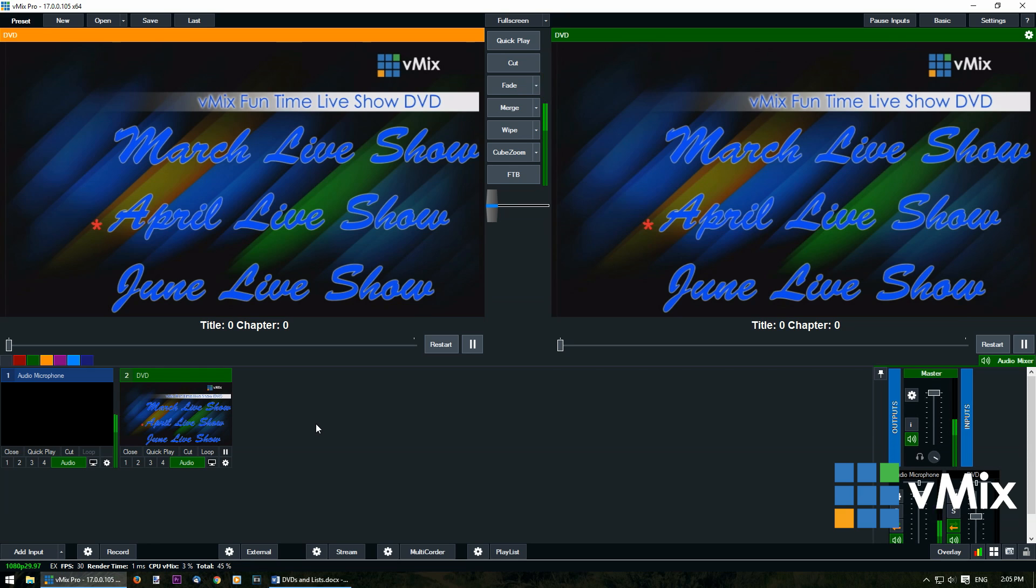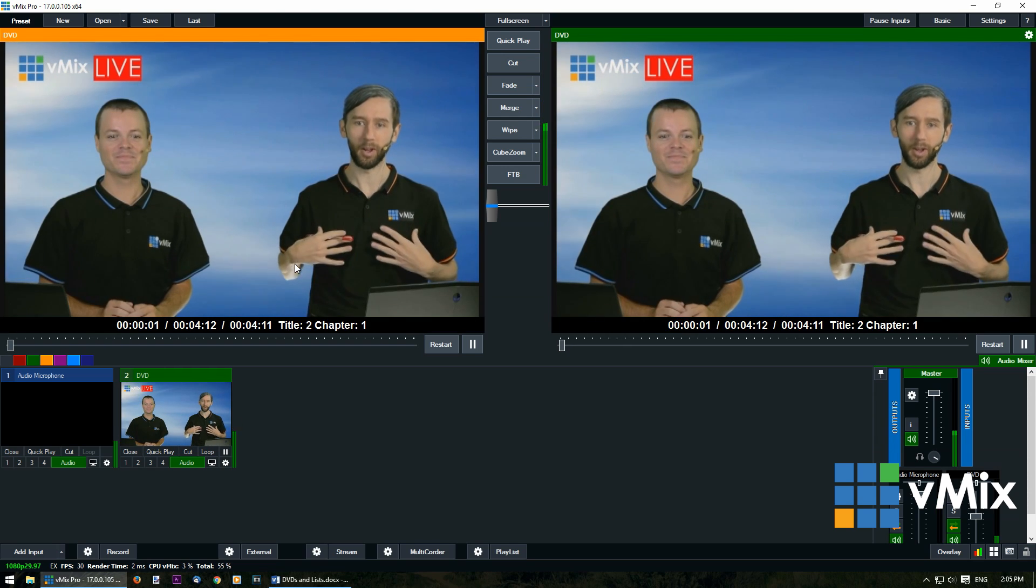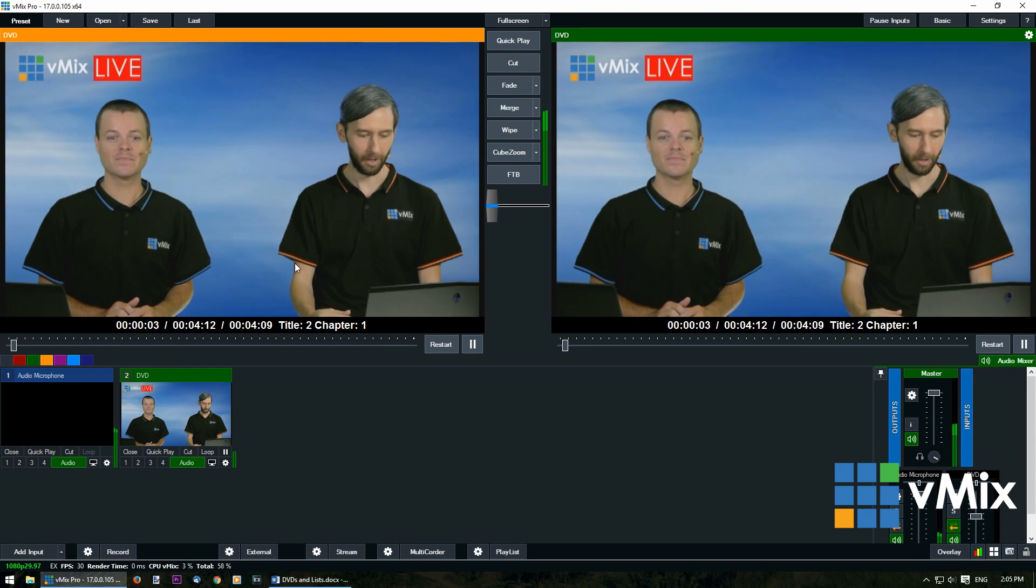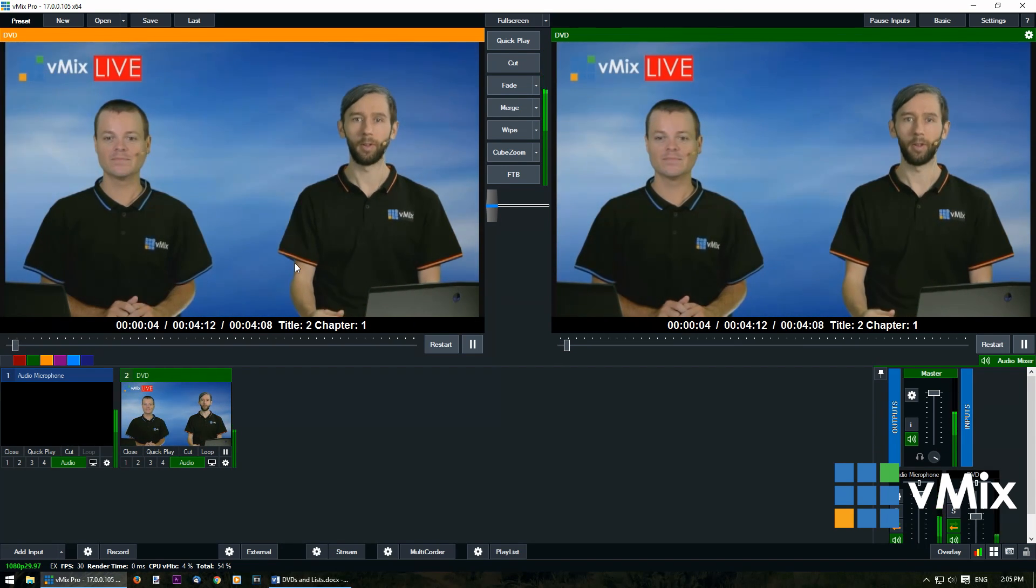Now I'm just going to quickly show you how to use the DVD in vMix. So you can go to the input, the preview or the output and select any of the menu items and click them to play. So as you can see, that's started to play our DVD item.